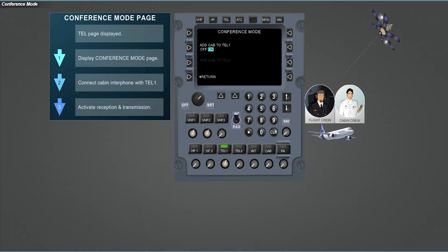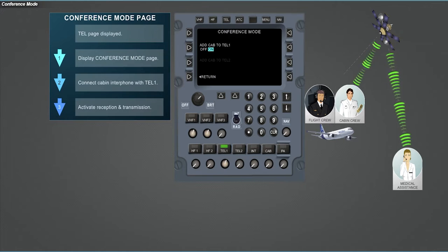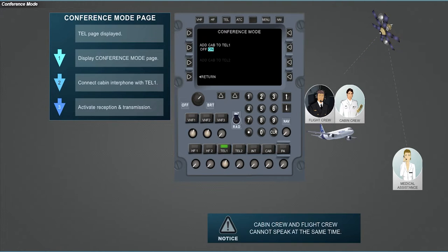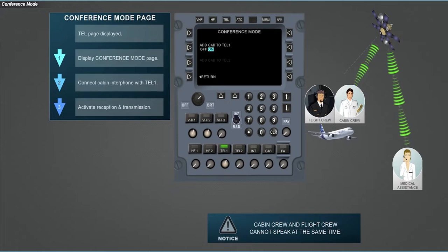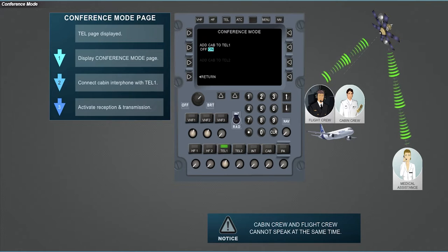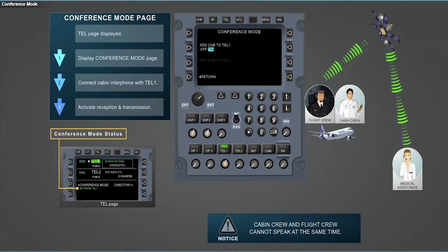This function enables the use of TEL channel by cabin crew by merging cabin interphone and SATCOM channel. It can be used for example by allowing cabin crew to talk directly from their handsets to medical assistance on ground. Note that cabin crew and flight crew cannot speak at the same time. The operator who is not speaking should wait for the other to stop to speak. On TEL page, the conference mode status indicates that the conference mode is active.